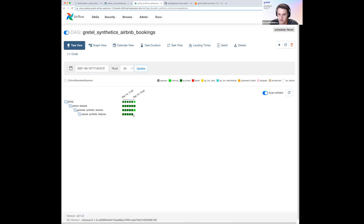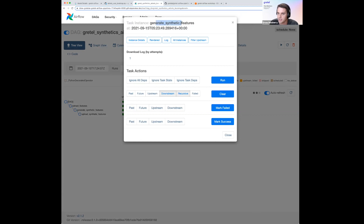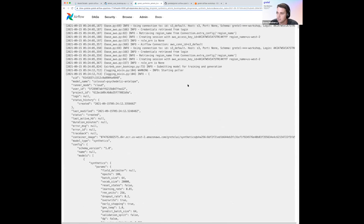Looking at the logs for our synthetic features task in a previous completed run, we got the response back from our API and started training the model. We got up to 99 epochs. Now we're going to start generating records from that model — we're looking for 5,000 records, the same number we extracted from our feature query. After generating those records, we return a signed authenticated artifact link that we can use to download the features into the worker.